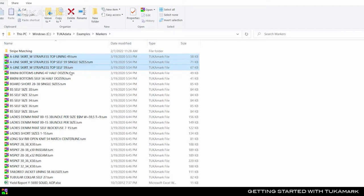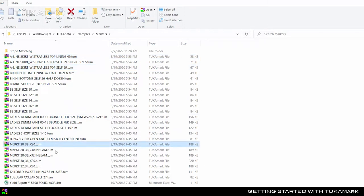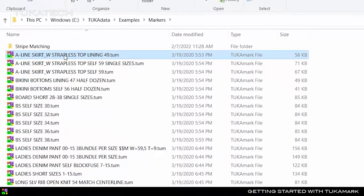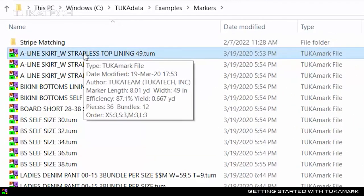Multiple marker files may be required to fulfill an order depending on the restrictions of the table length, the fabric width, the maximum number of plies, and the number of bundles required. In the File Explorer, hover over a file to see a summary of the marker dimensions, order details, yield, and efficiency.